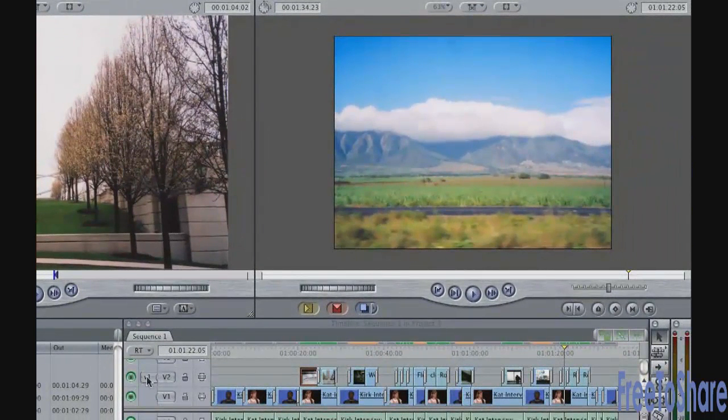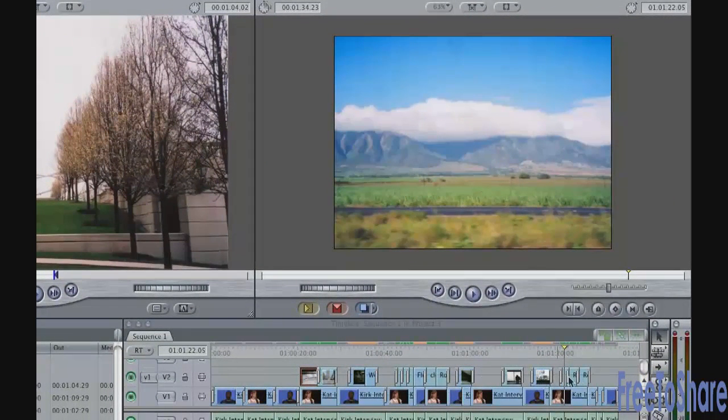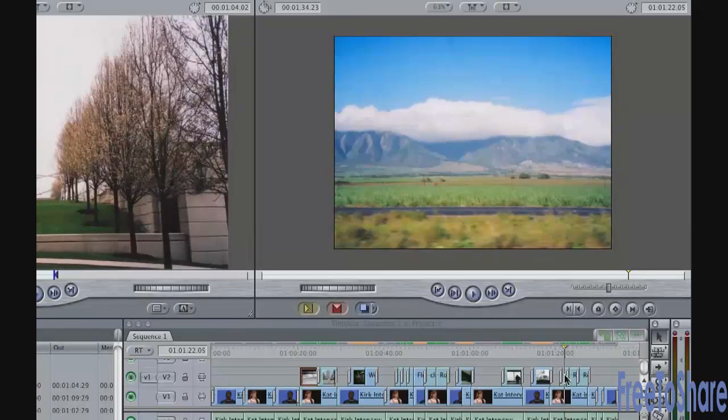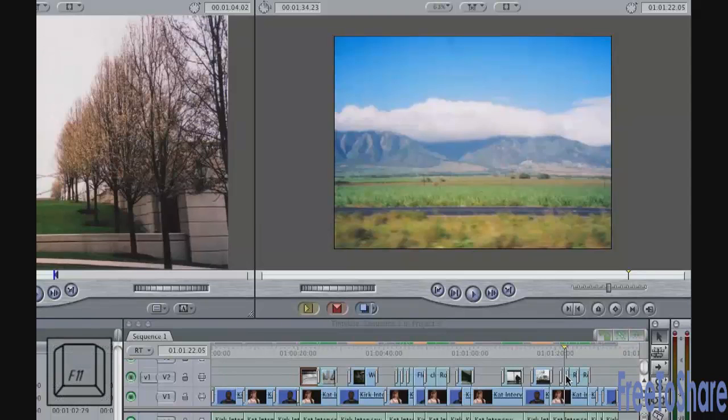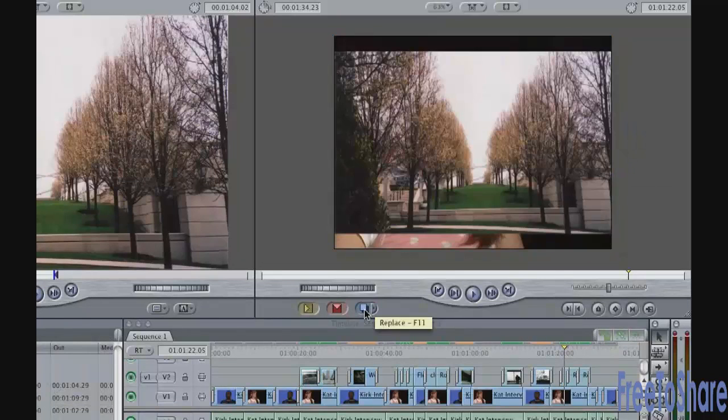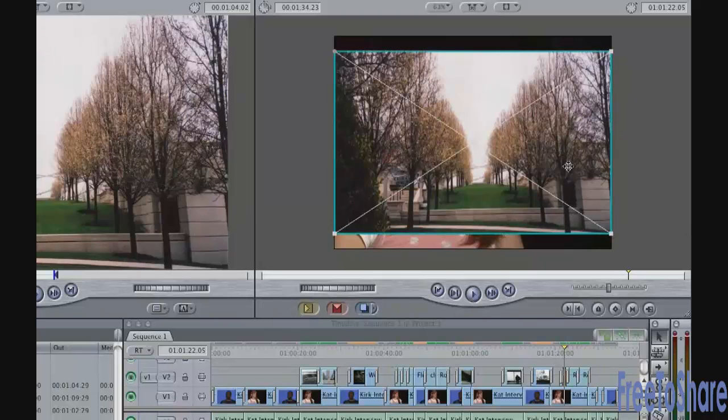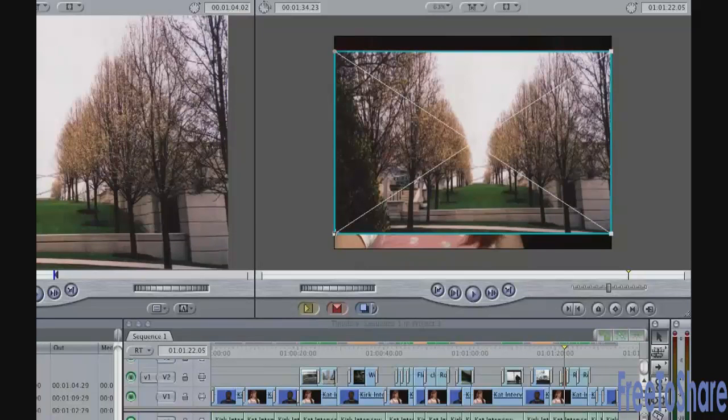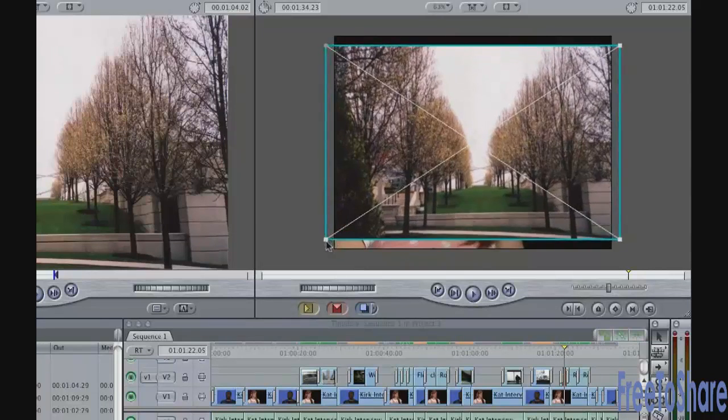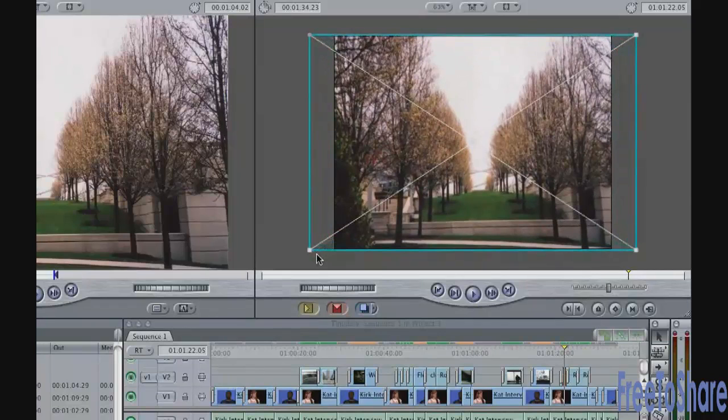And that this is set as the destination or target track. If V2 is the target track, the playhead is over that clip. If you press F11 for replace or the blue button here, it will replace that shot with the shot from the browser. Again, the shot is a little bit small. So we can resize it right in the canvas. Just click on the shot. We're still in image and wireframe mode. I can just grab the corner of it, pull it out, and stretch it out to cover up cat.